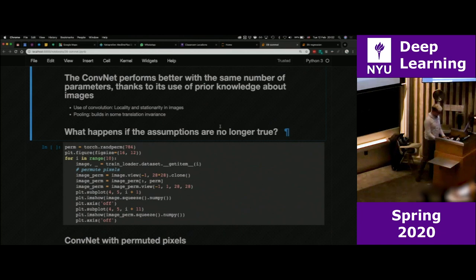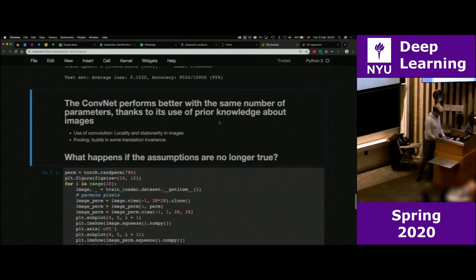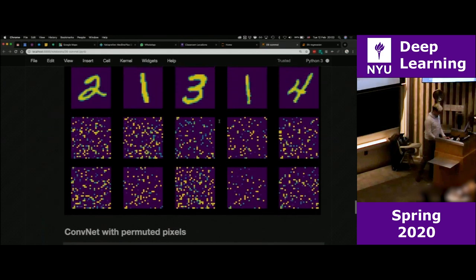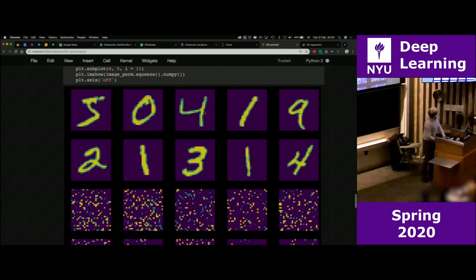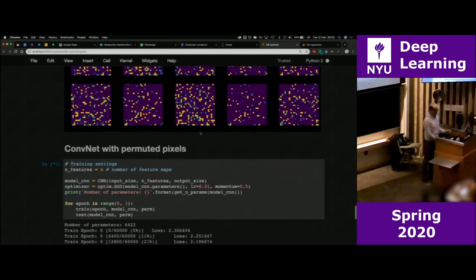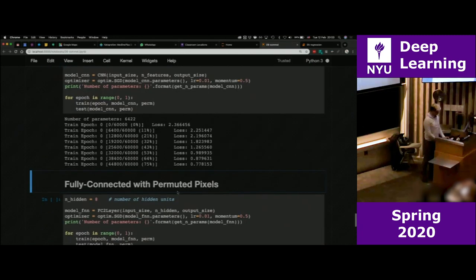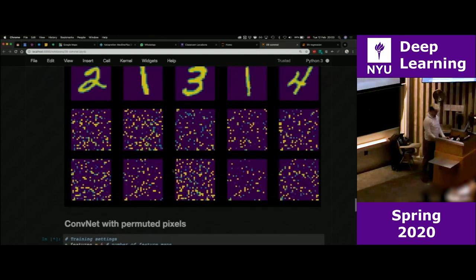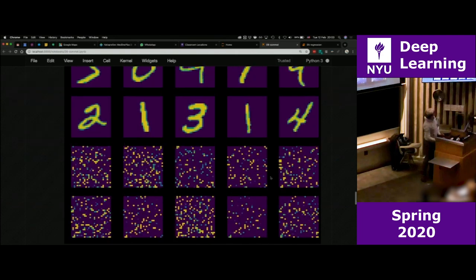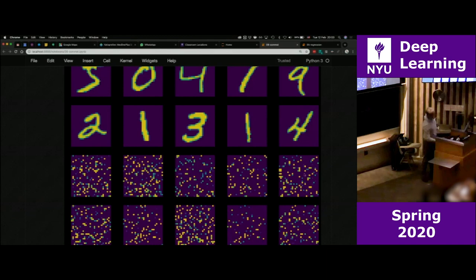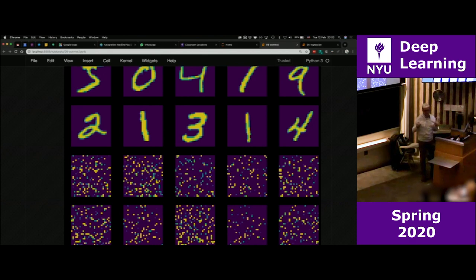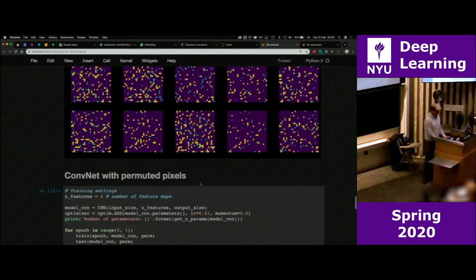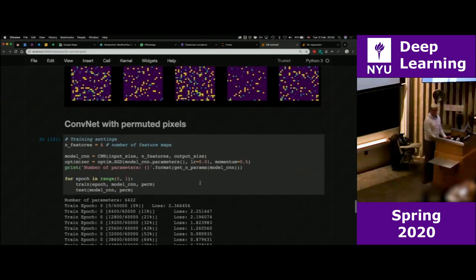I train on scrambled images, keeping the original class labels. This is a 4, this is a 9, this is a 1, a 7, a 3, a 4 — I keep the same labels but scramble the pixel order with the same permutation every time. What do you expect? The fully connected network doesn't see any difference — the permutation is consistent — so it still gets about 83%. What about the convolutional network?